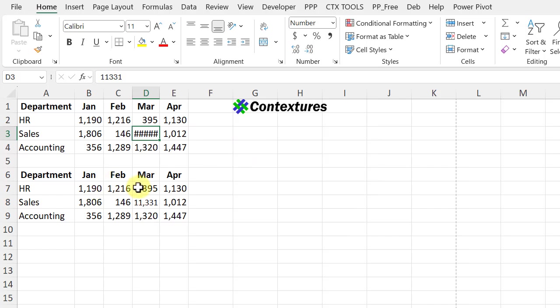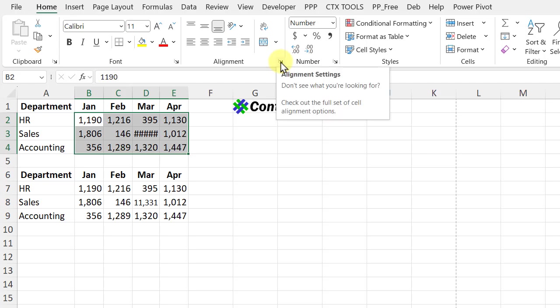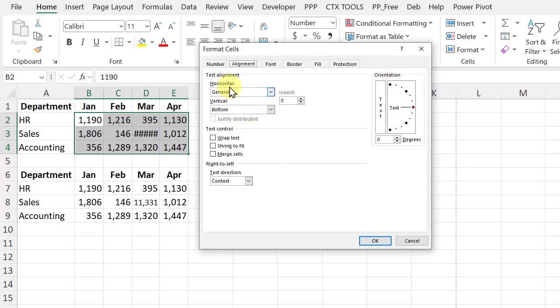For these cells, I turned on a setting that will let them adjust if necessary, and I'm going to put the same setting on these numbers. So I'll select all of them. On the Excel ribbon, on alignment, I'll click the little button to open format cells.